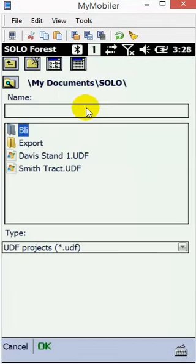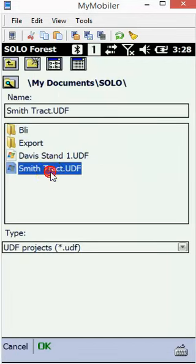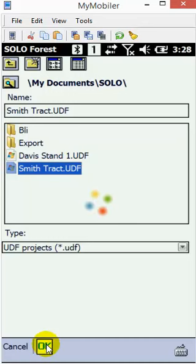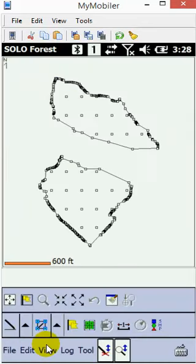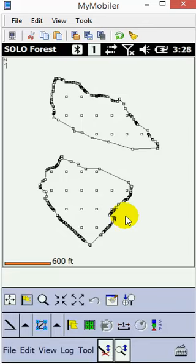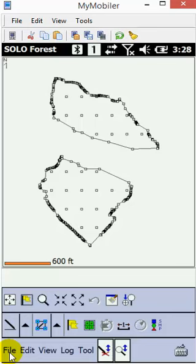I'm going to choose Smith Track and hit OK. You should see that the files load. It also has the waypoint file automatically in there, but if for some reason your waypoint file doesn't load...